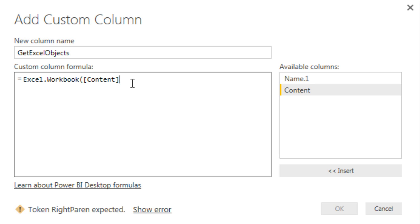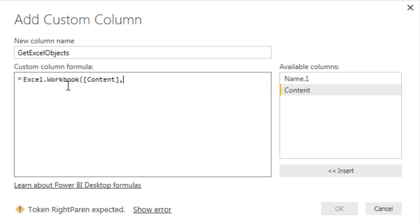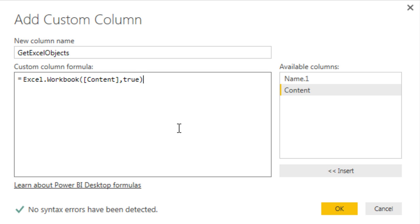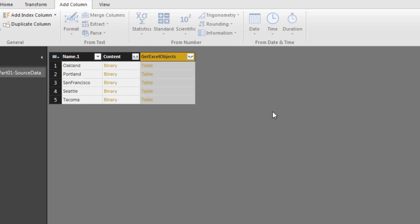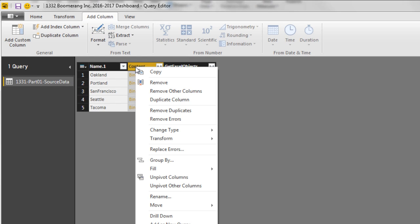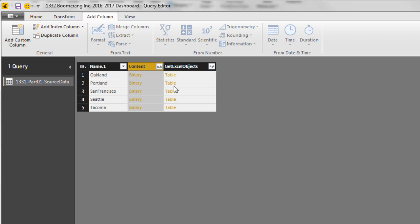Now, that content contains a bunch of different objects. But when we get to the sheets that we want with the headers, date, sales, and so on, I need to promote those headers. So the second argument in Excel.Workbook is do you want to promote headers? And it's true all lower case. So the first argument is the Excel objects or the content. The second one is promote headers. Close parentheses. Click OK. And there's our extra column. Right click Content. We don't need that. Remove.